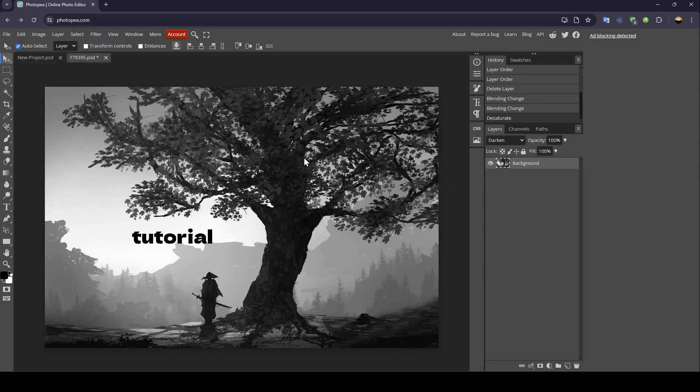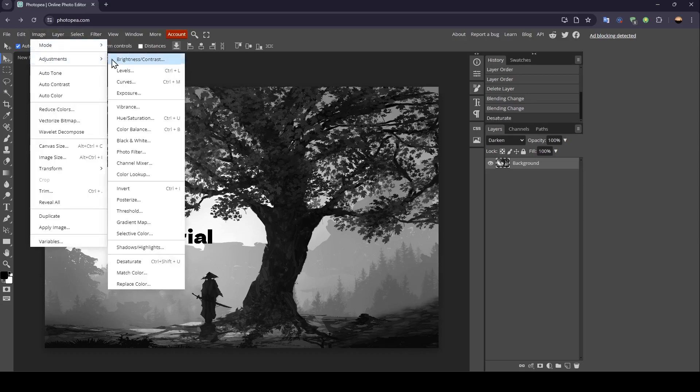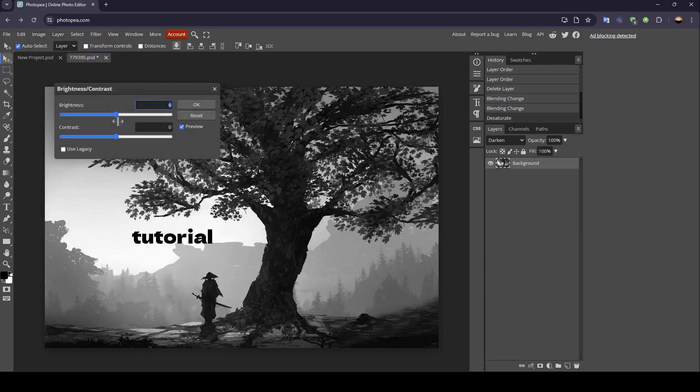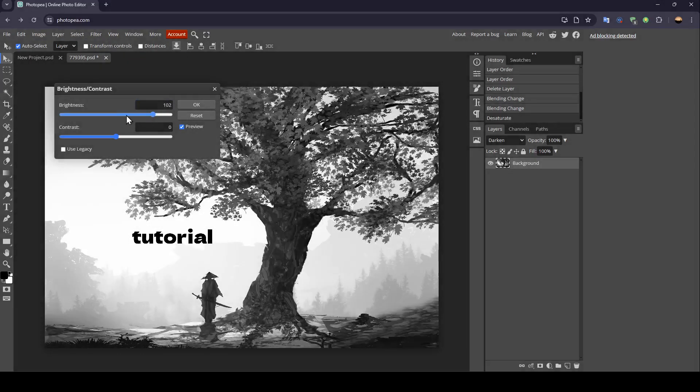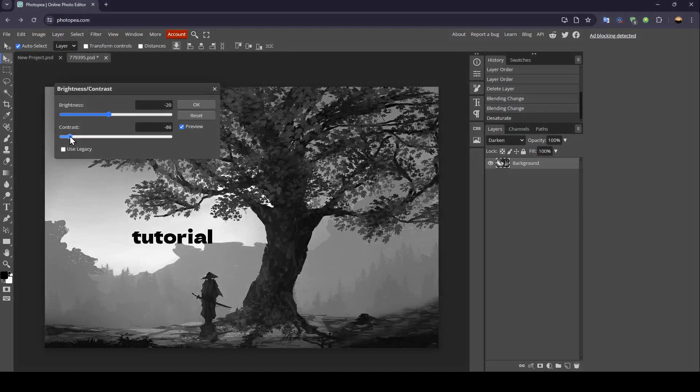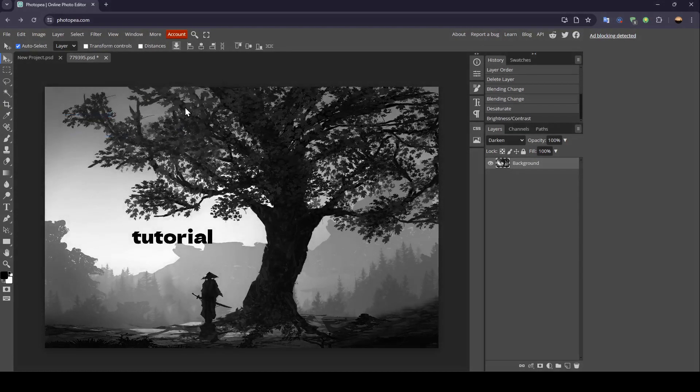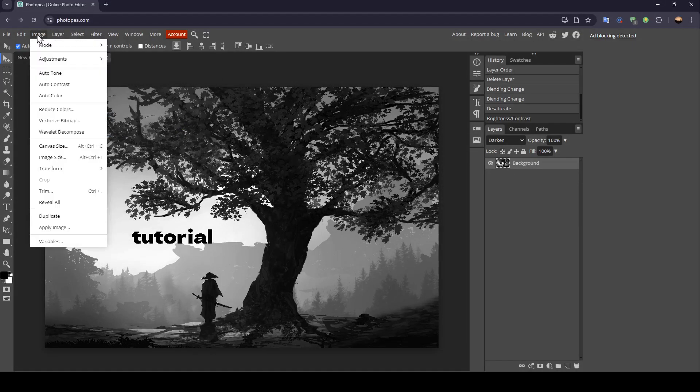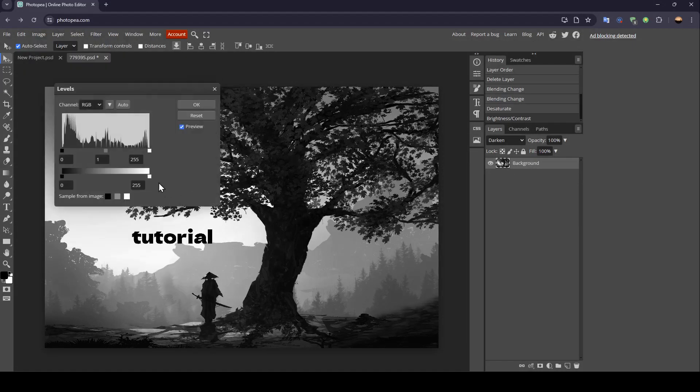If you want to make some other adjustments, you can again go to image adjustments. And then right here, for example, you can adjust the brightness of the image. You can also increase or decrease the contrast. Then you can also adjust the levels.